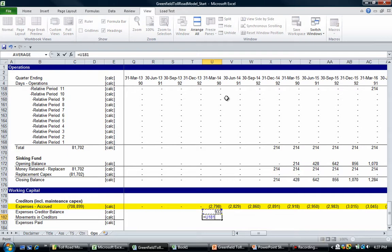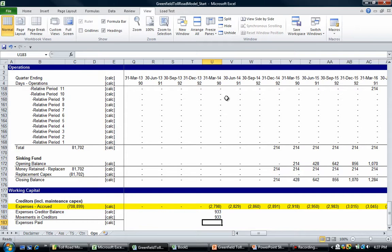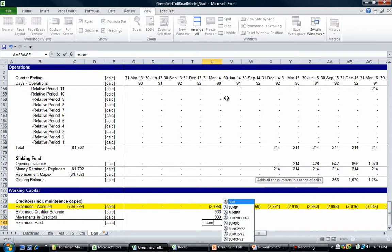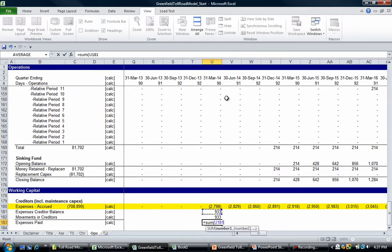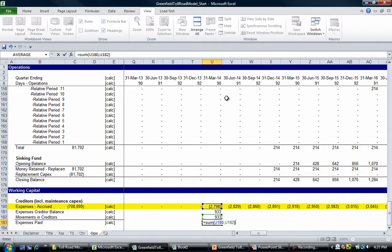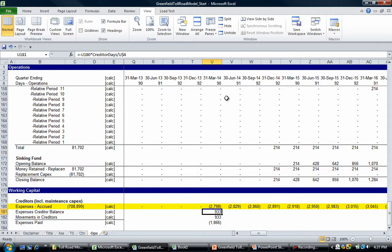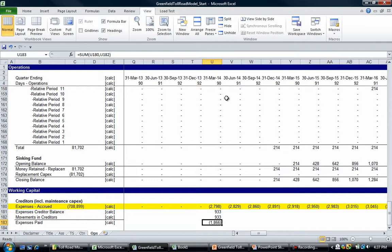That's how we do the calculation. Now our creditor movements are equal to that minus that. So what does that mean? It means that our expenses actually paid during that period are going to be the sum of our expenses accrued and our movements in creditors. Logically speaking, if we've got a creditor balance of 933 at the end of the period and we've got these expenses accrued of 2700, that means we've only paid 1866.